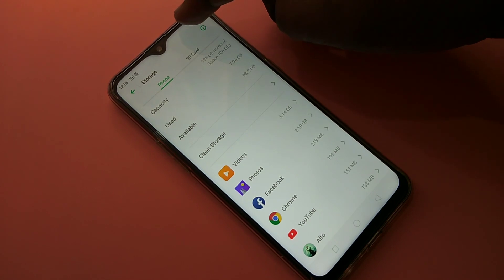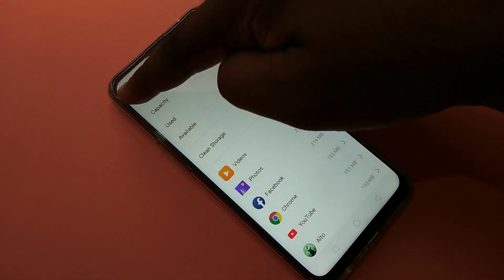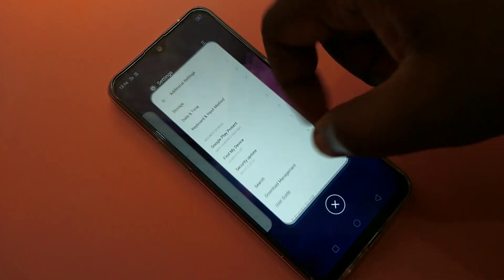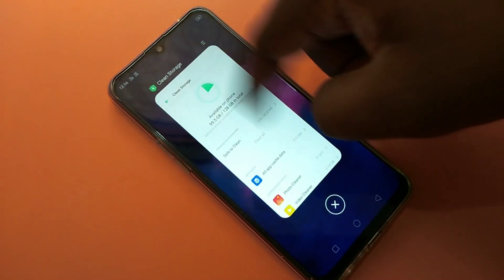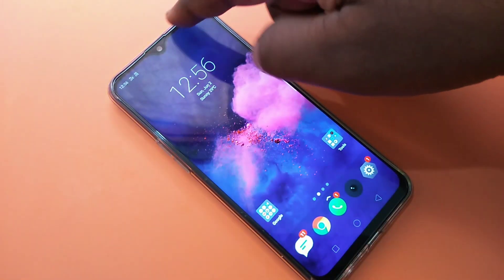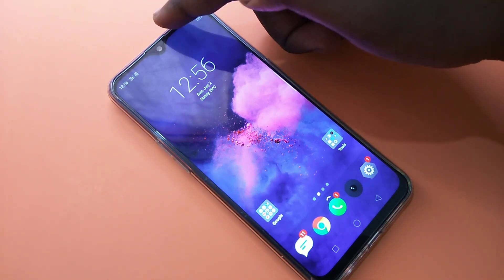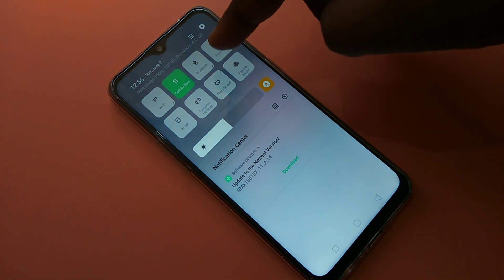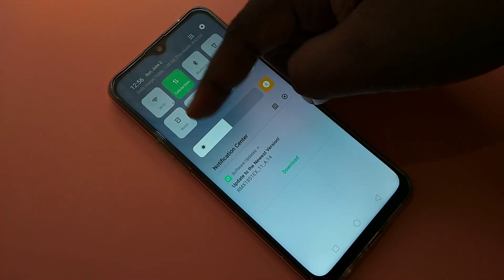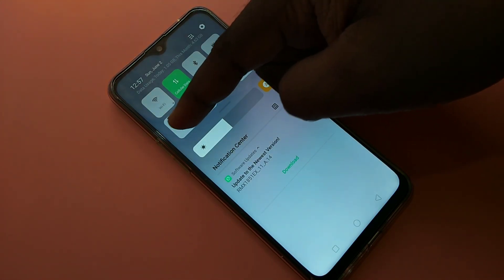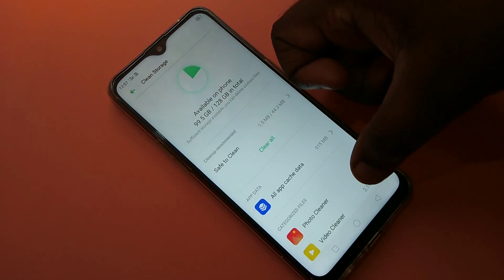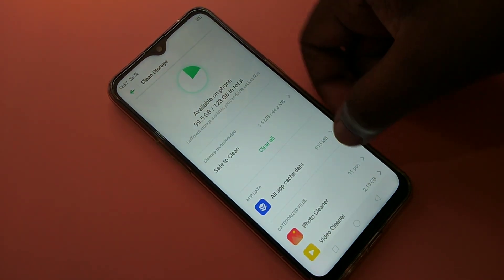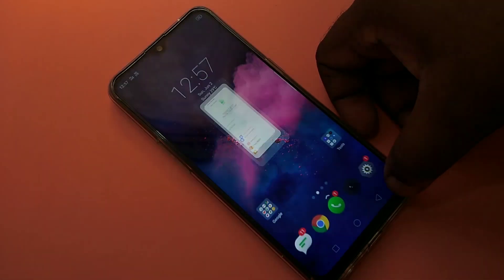There is also another way to open this option without going to Settings. Just swipe down from the top and you'll see a 'Boost' button. Tap on that and you'll get the same window.